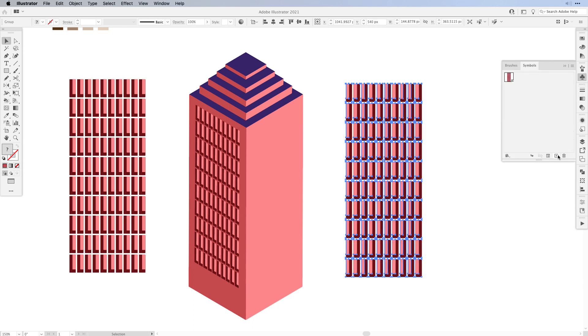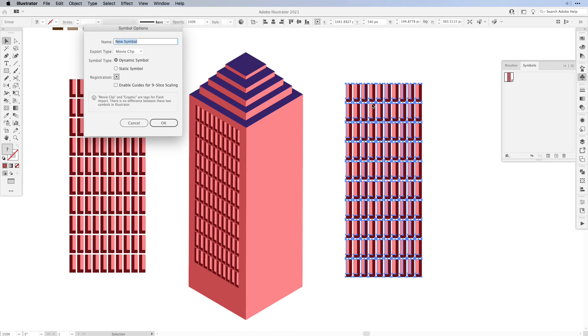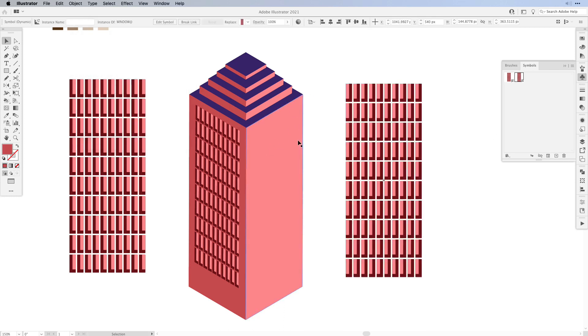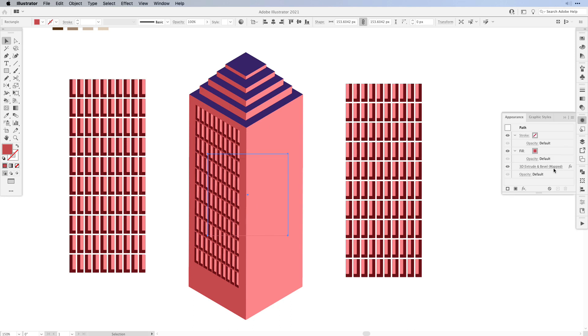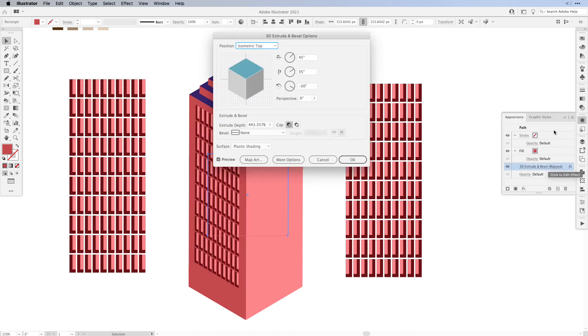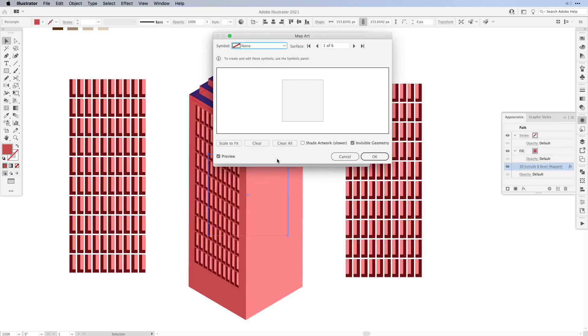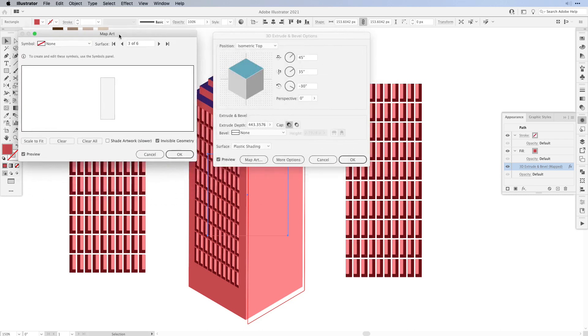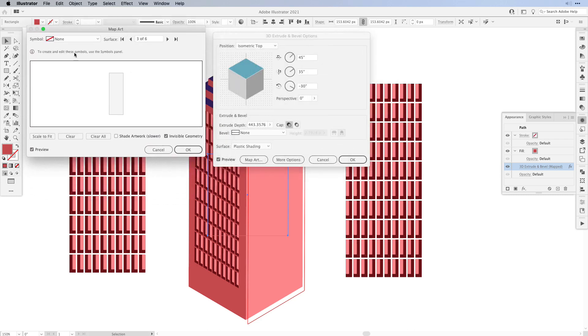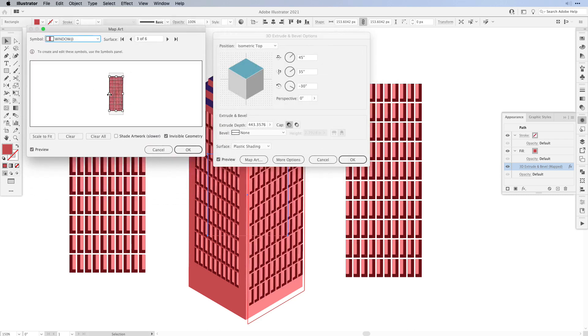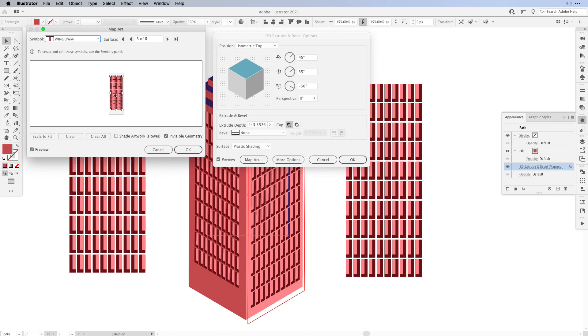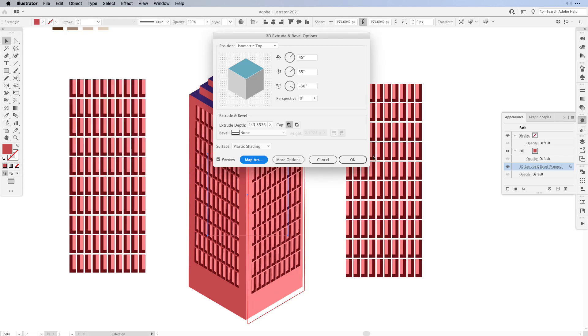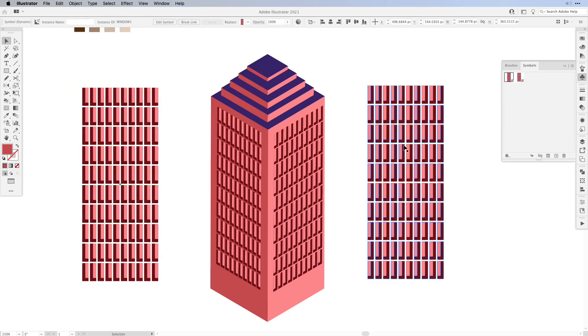So back to the symbols panel, press the plus, press OK. Then we're going back to our 3D effect with the first window set, open it up again via the appearance panel, check map art. Then here for the right side we're going to add our new symbol. We also want to rotate it and then shrink it down a little bit to match the other side and then press OK and then that's it.